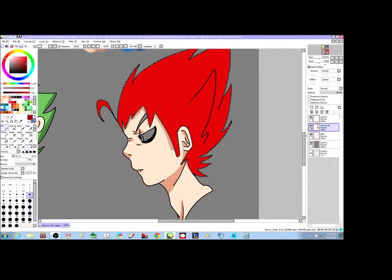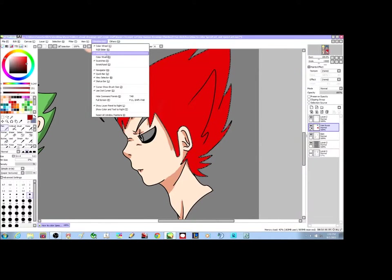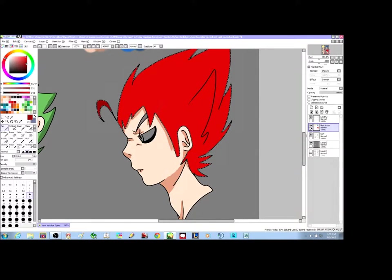Another thing I forgot to mention: how do you find a darker tone of the same color? In SAI, I use the HSV slider and the color wheel. I just pick a color and mess around until I find the tone I'm looking for. That's how I find these darker colors, for any of you wondering.